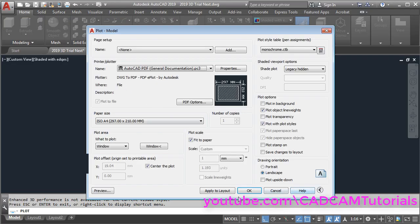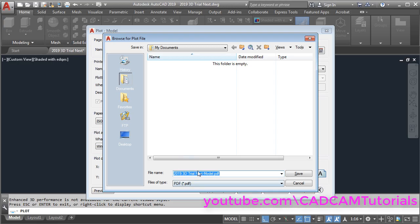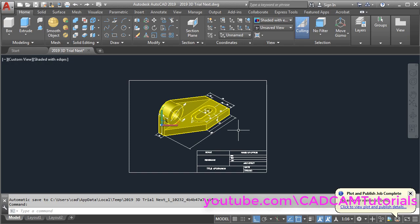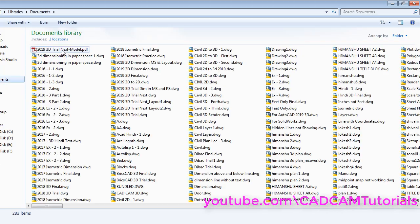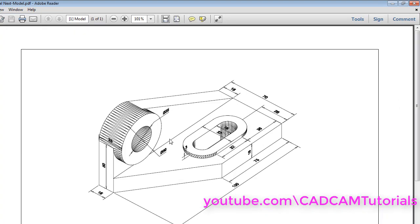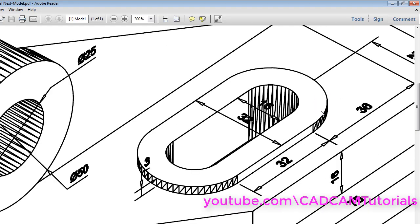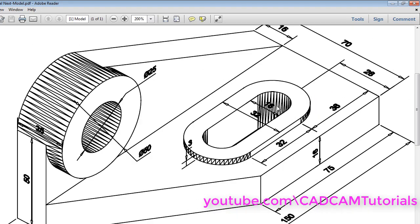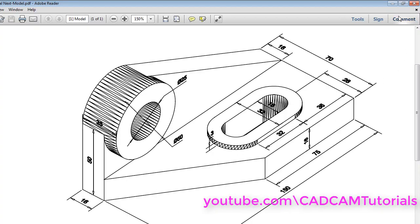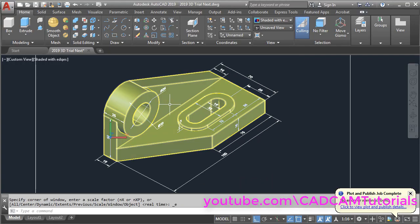Click OK, give the desired name and save, then close. The PDF file is created. Here is the PDF — it is created properly. We can zoom it and read it properly; line quality is also good. That's all, thanks for watching.